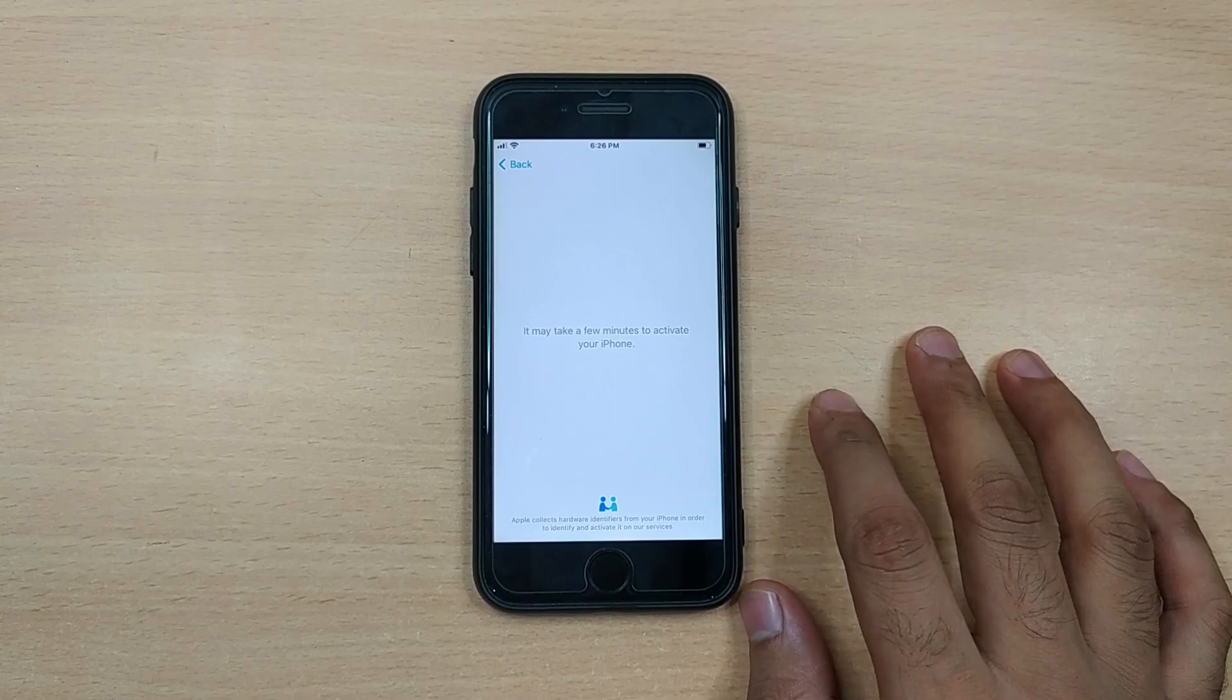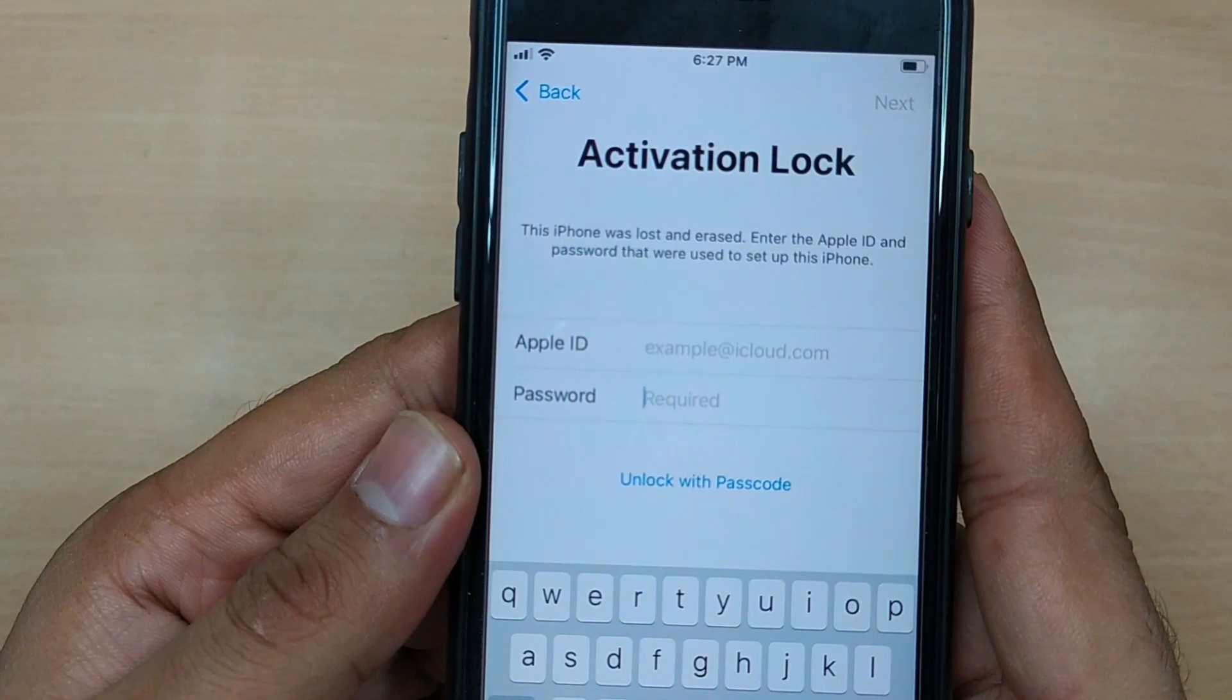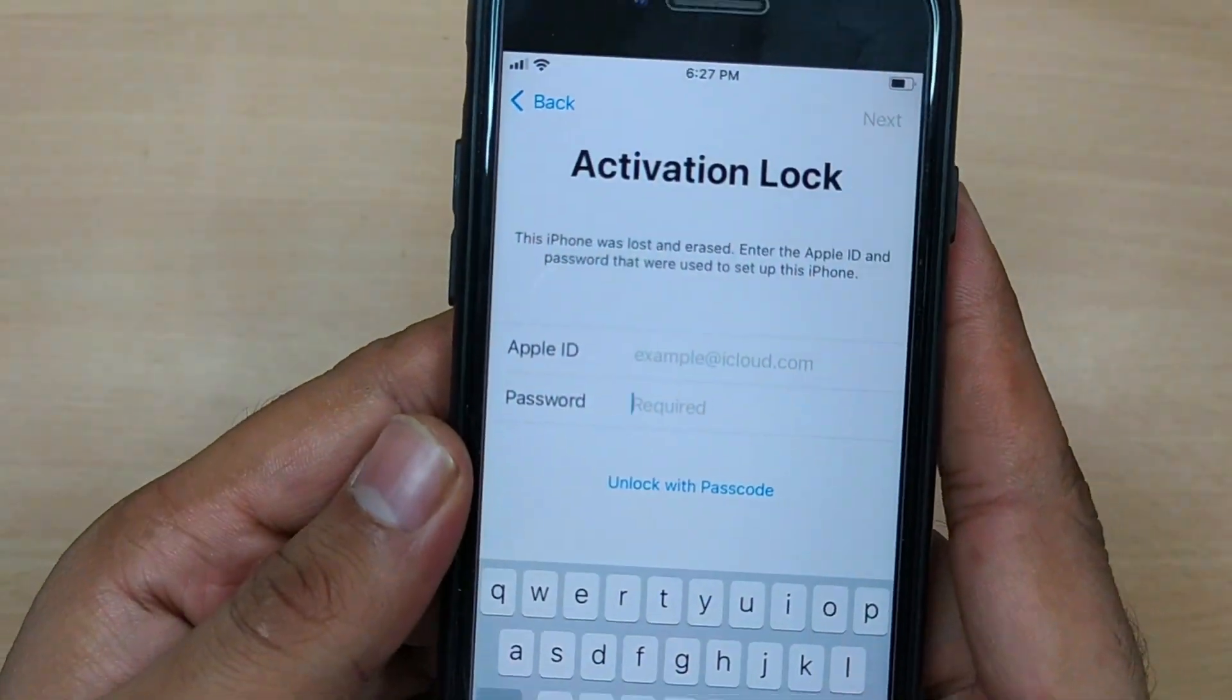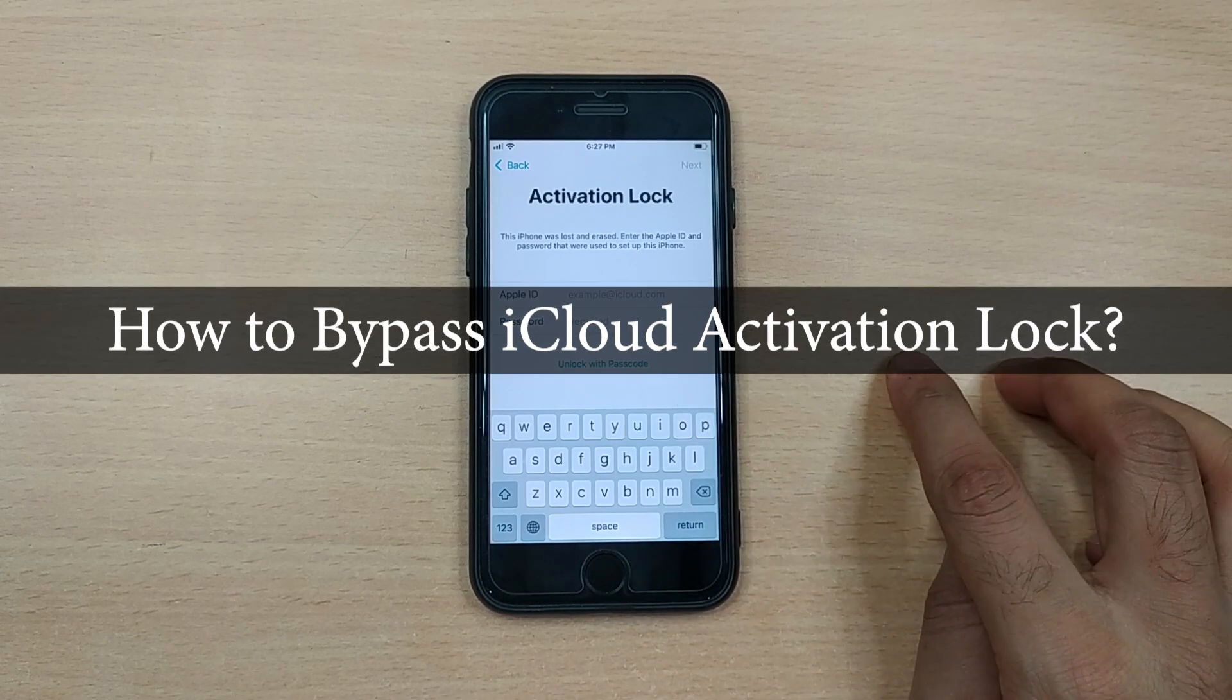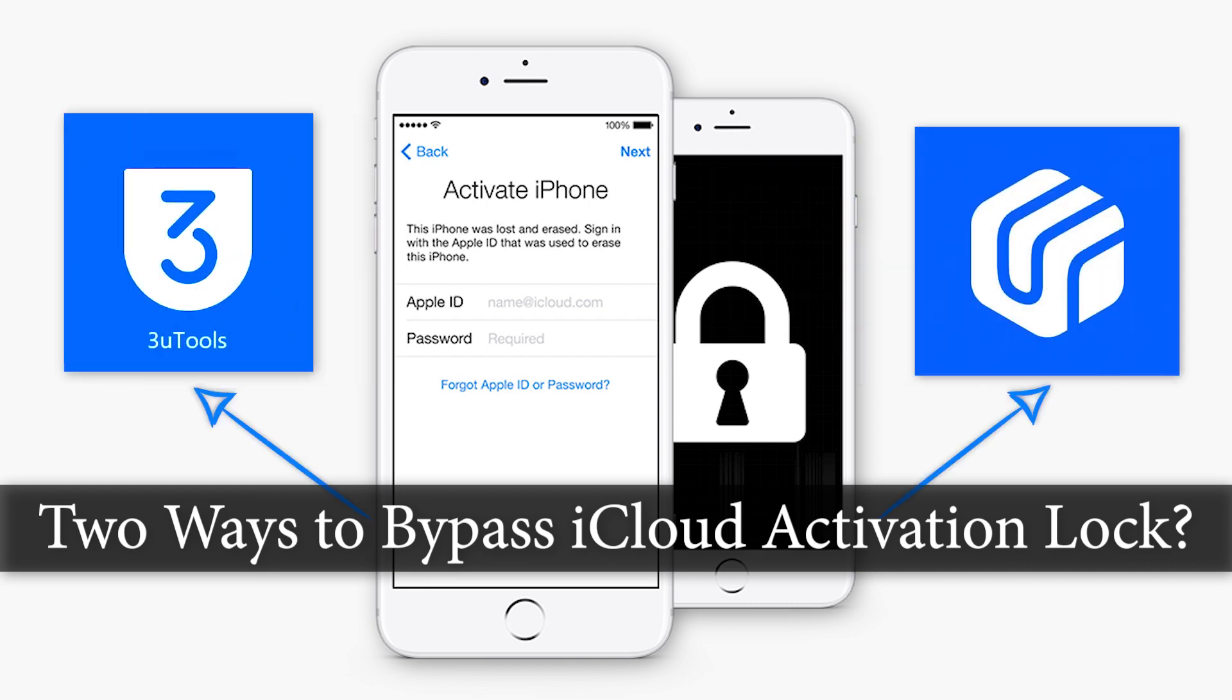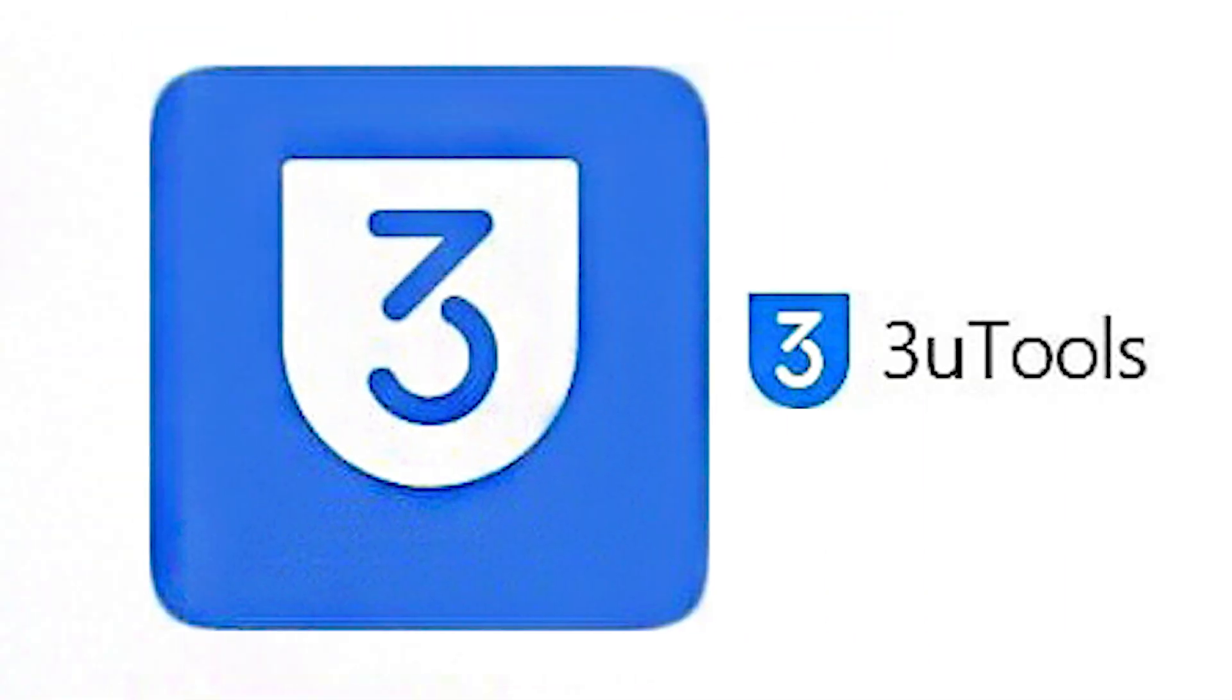Hey guys, welcome back to the alt phone channel. Isn't it always annoying when your second hand iPhone turns out to be stuck on the activation lock screen after reset, or you end up forgetting your Apple ID password and now need to bypass iCloud activation lock? Fortunately, you've reached the right place, and in this video we will guide you through two powerful methods to get you out of this situation.